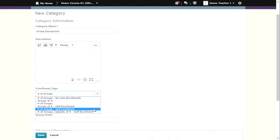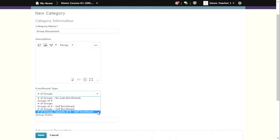If you want a certain number of groups, click on number of groups self-enrollment. If you would like a fixed number of groups with a fixed amount of students in each group, select number of groups, capacity of number self-enrollment.